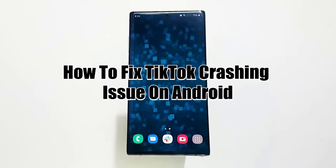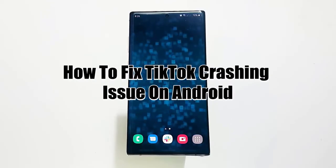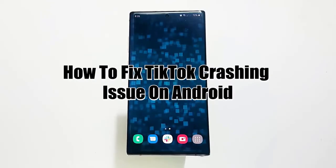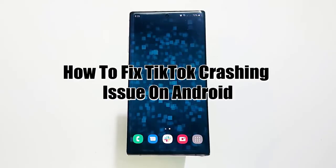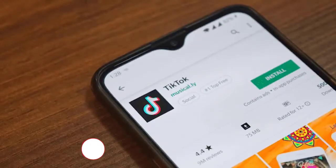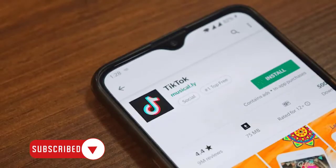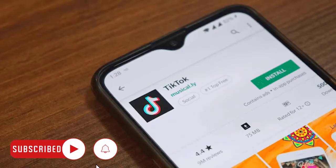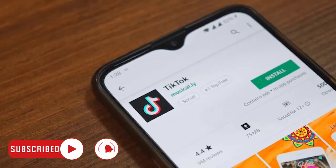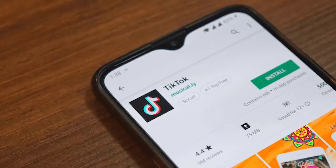There are hundreds of millions of TikTok users around the world and some have reported the app crashing on their Android for no apparent reason. While the majority of users don't generally encounter major problems with this app, there's still a significant number of TikTok fanatics out there that may be experiencing issues.